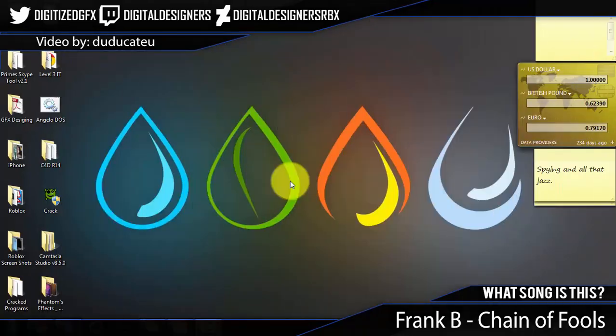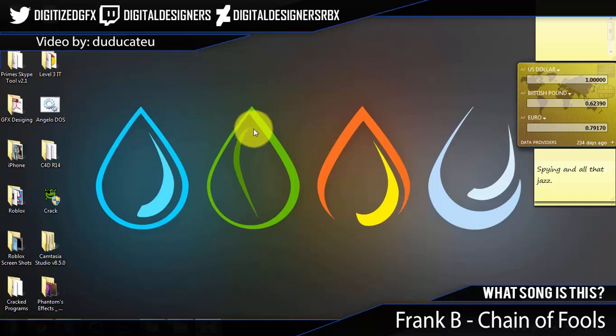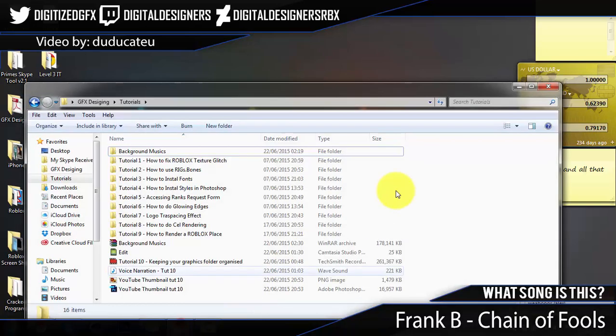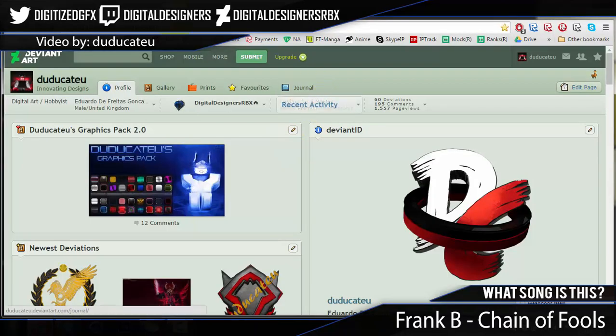Welcome to another digital designers tutorial by dooducatio12. Today we'll be learning something I've touched on other channels like workrooms and a few others. This time I'm going to go in-depth on how to render a Roblox character to put on your thumbnail. There are two ways to do it.